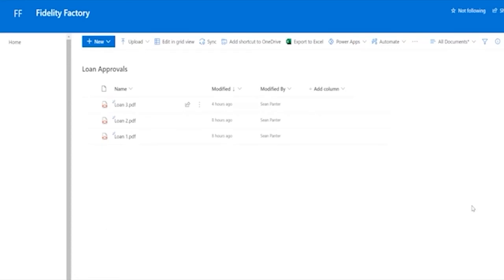As I described earlier, the digital automation, the Cloud flow and Power Automate, is waiting for a file to be dropped into this library. Let's get started with this.